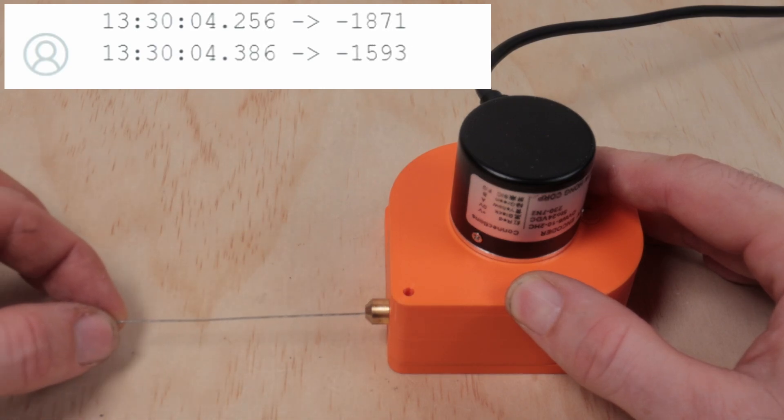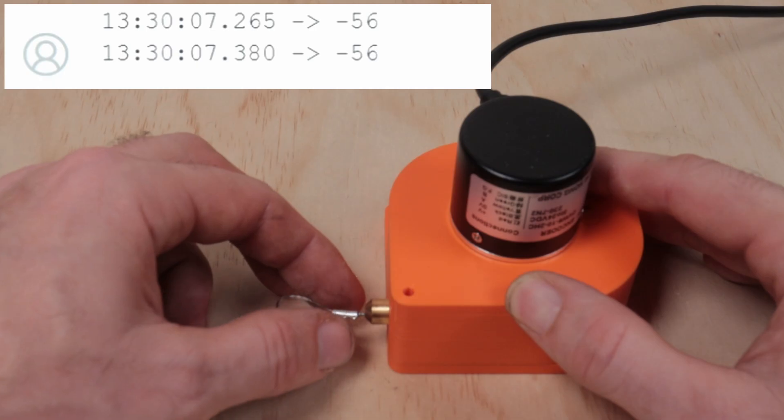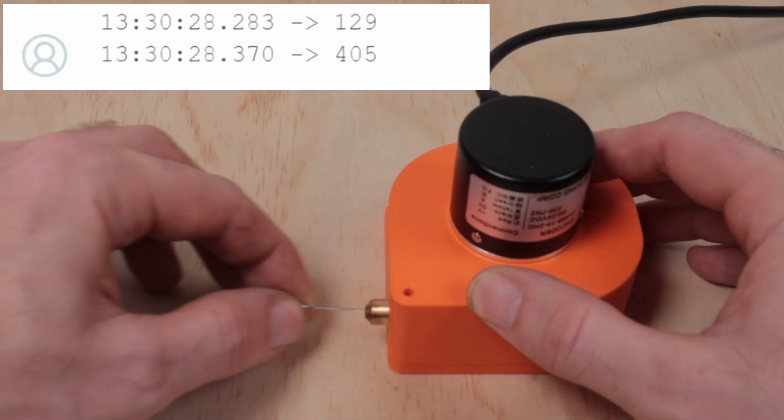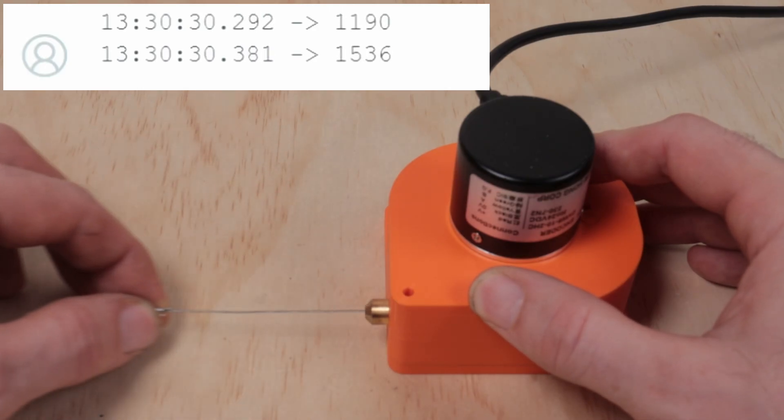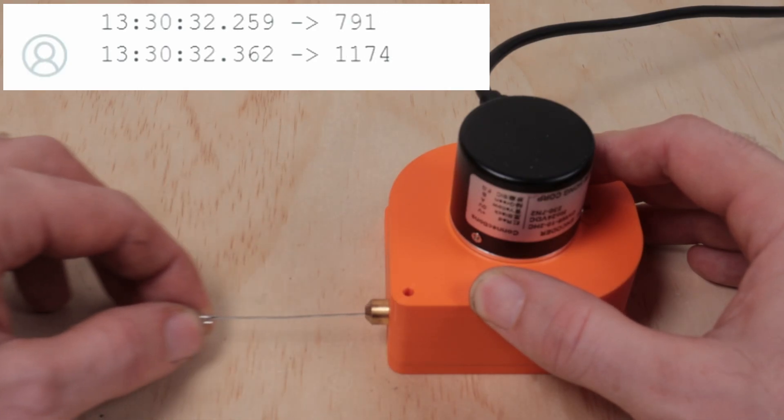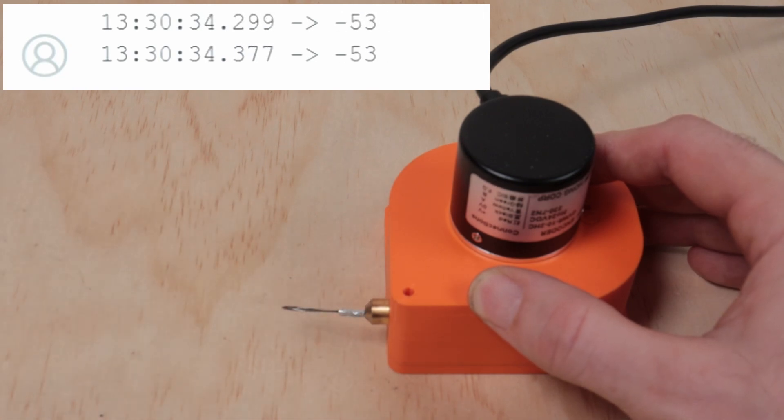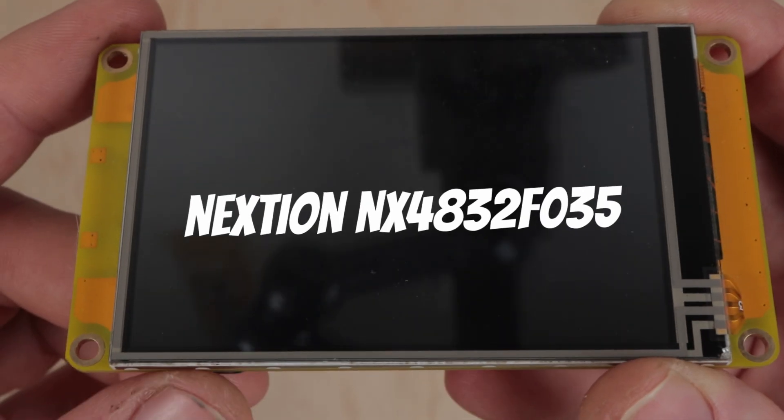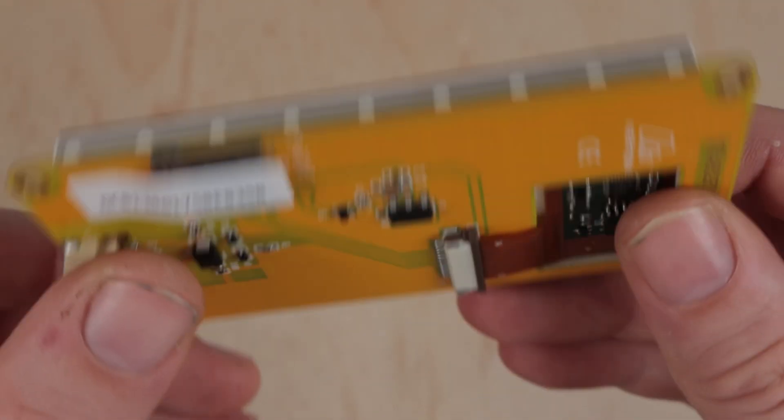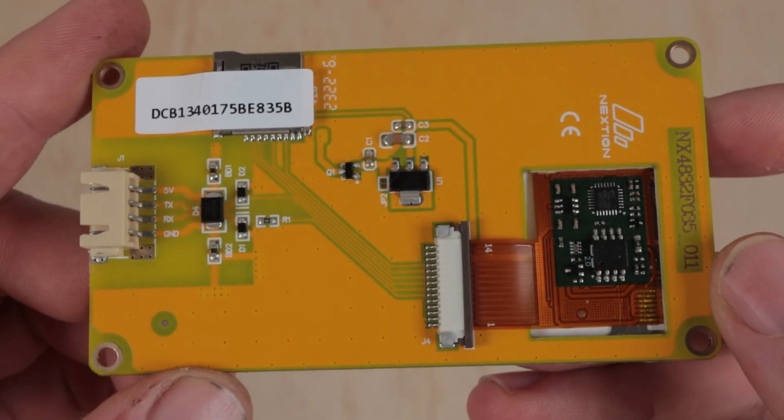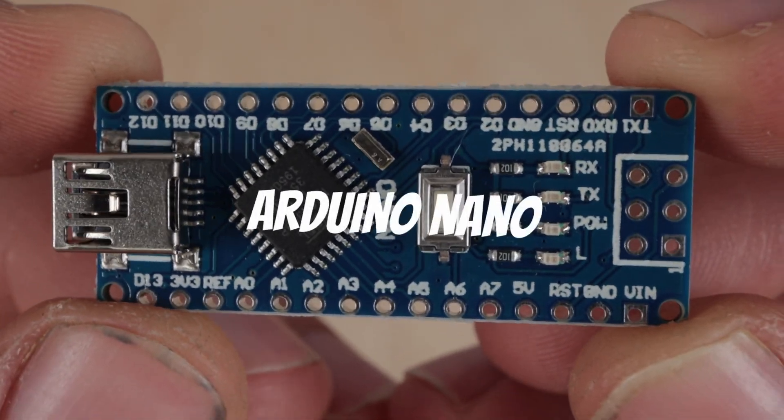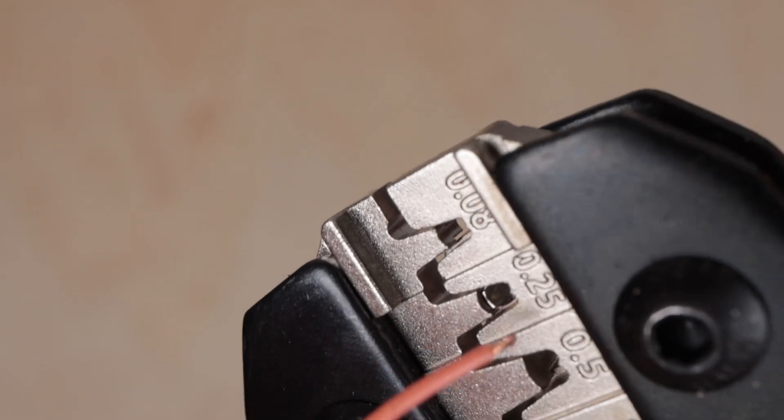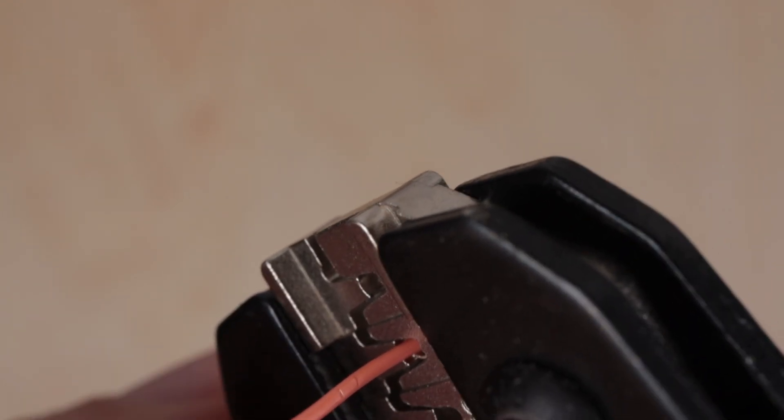Initially I was getting negative values, but there's an easy fix. All I need to do is swap the pins. Perfect. However, I want a fancier presentation so I'm going to use this Nextion display and a cheap knockoff Arduino. It's a good excuse to test my crimping pliers.